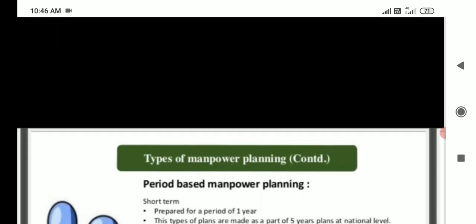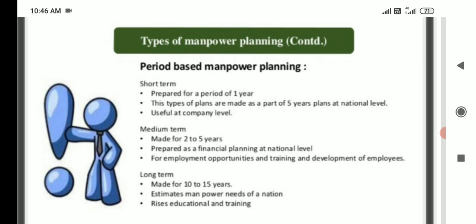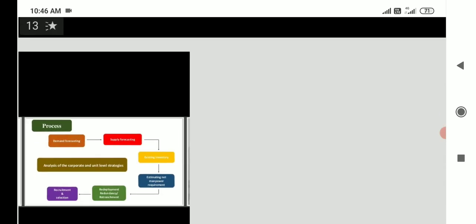Second type: period-based manpower planning. Short period: prepared for a period of one year; these plans are made as part of five-year plans at the national level and are useful at the company level. Medium term: made for two to five years, prepared as financial planning at the national level for employment opportunities and training and development of employees. Long term: made for 10 to 15 years, to estimate manpower needs of the nation and to raise education and training.